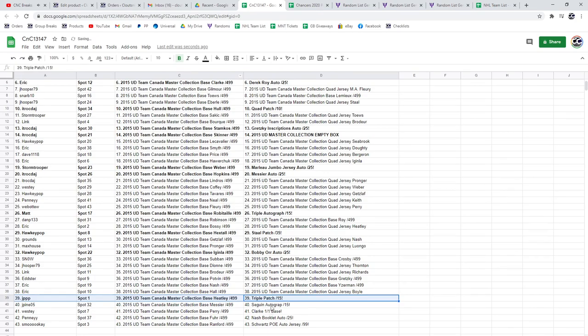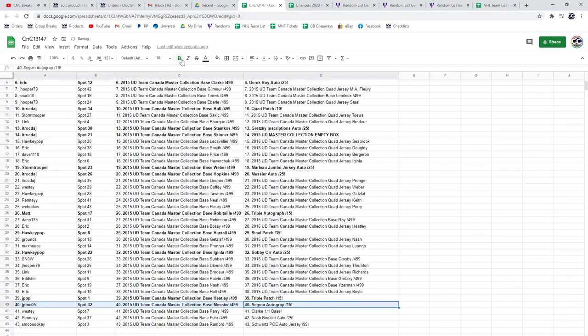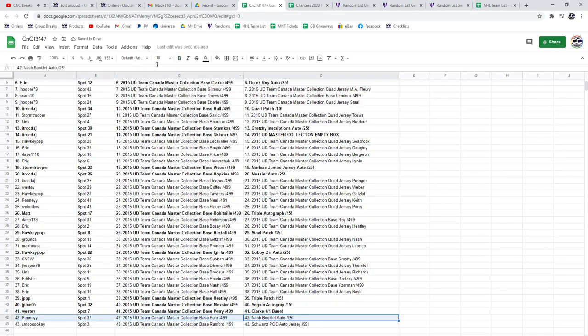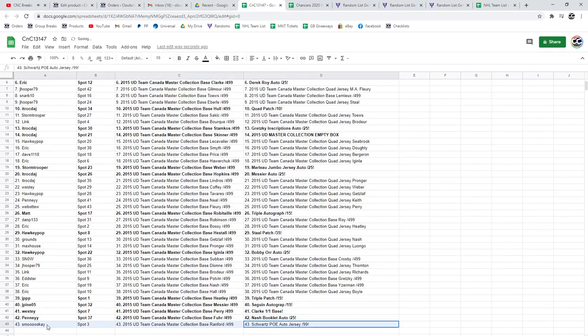Jay Pine gets a Sagan autograph, without the H, apparently. The Bobby Clark 101 goes to Westy. The Nash Booklet goes to Penny. And Smooke gets the Schwartz.